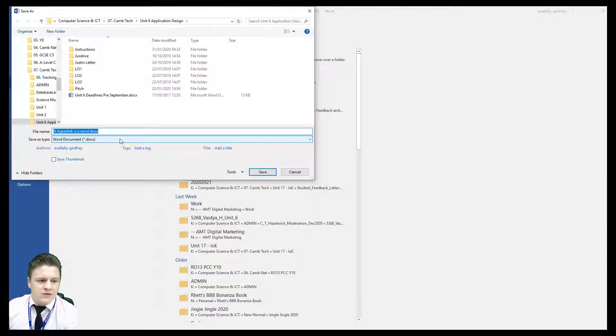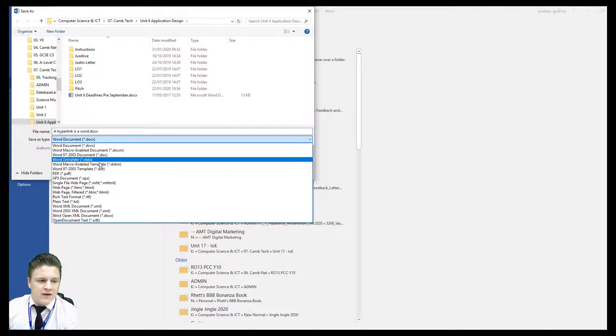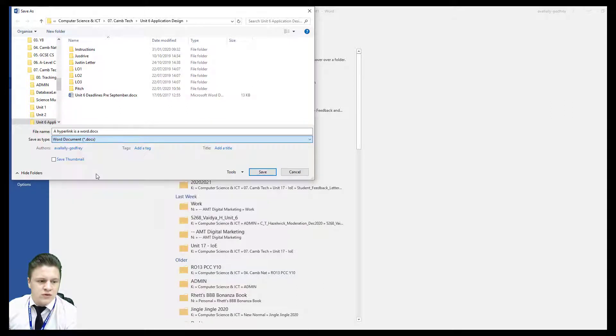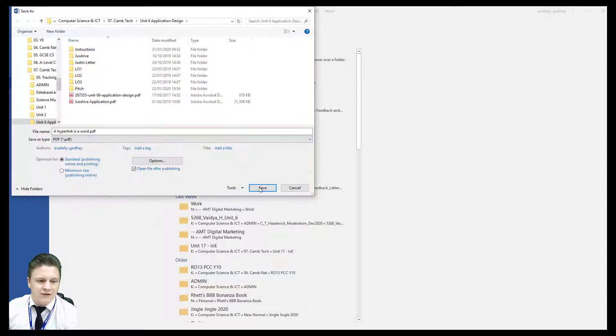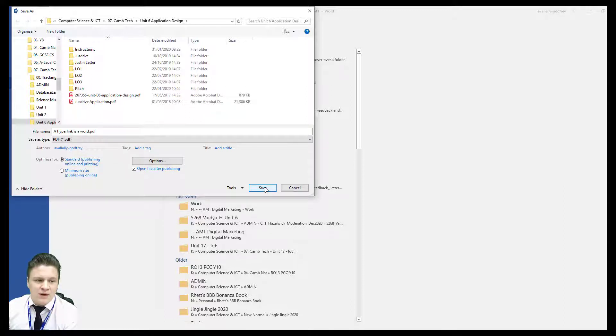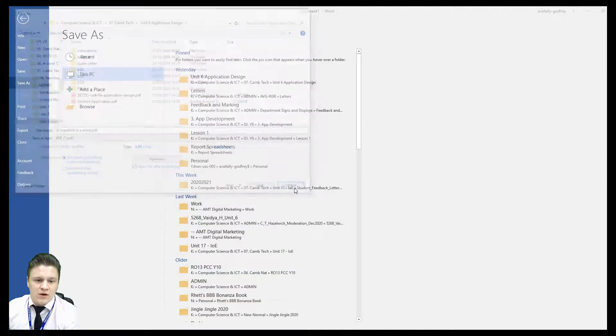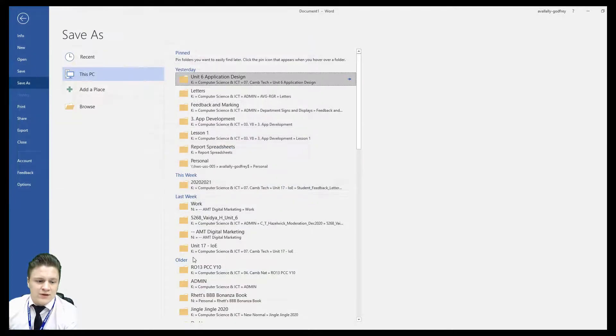And in the drop down box here you go to PDF and you press save, and as it saves as a PDF it will open PDF viewer straight away for you to check that that works.